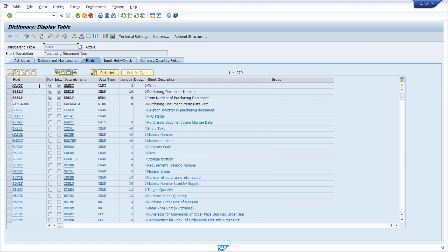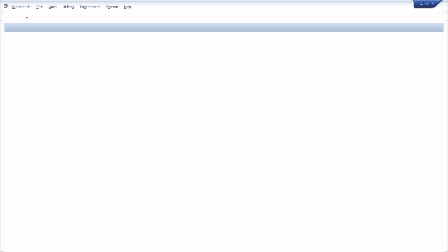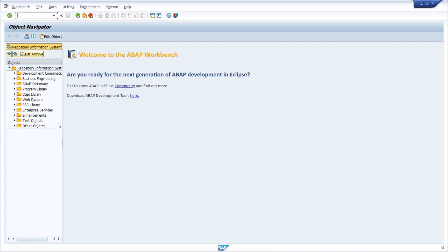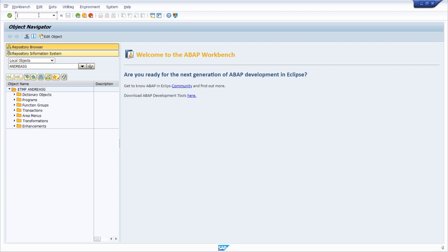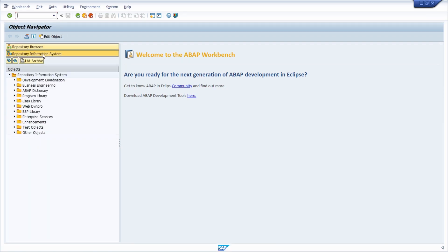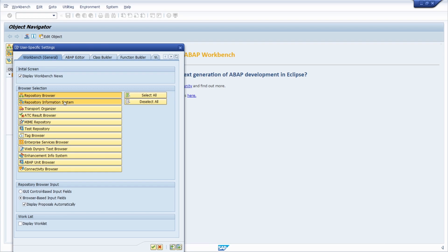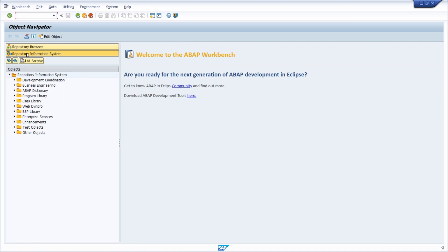Another option is to use the repository information system by opening transaction code SE84 or SE15. In SE84, the repository information system opens. You can also open the object navigator with transaction code SE80 and use the repository information system button there. If this button is not available, activate it under Utilities and Settings, then click it until it turns star-yellow, and click the transfer button.